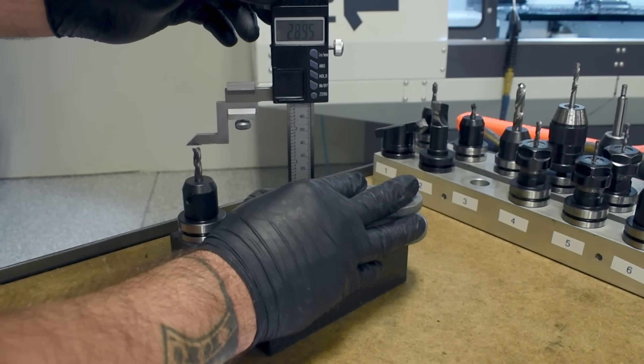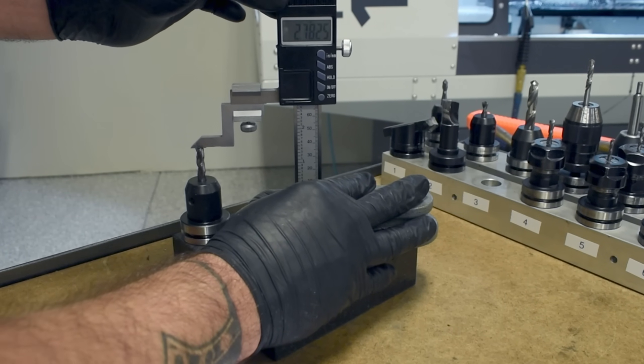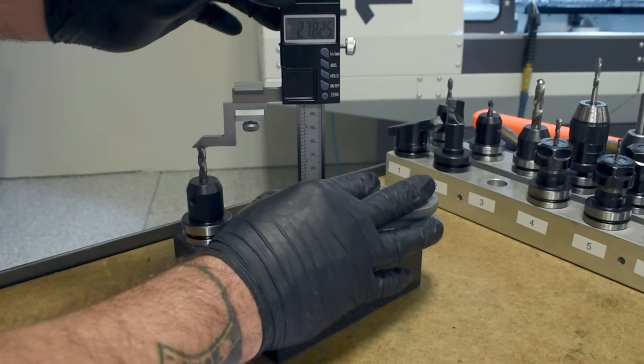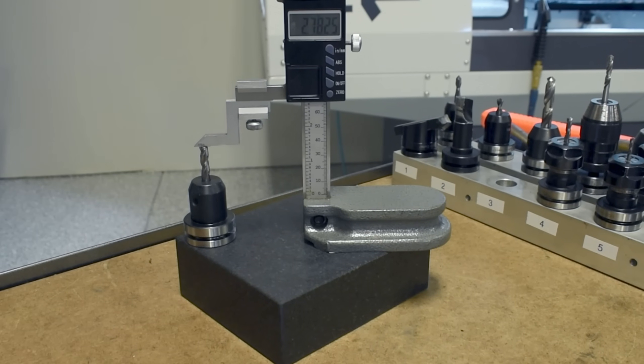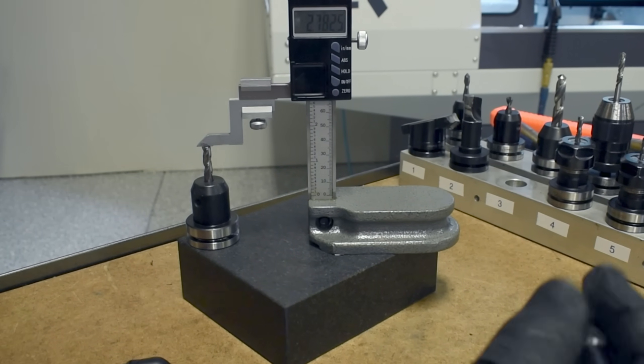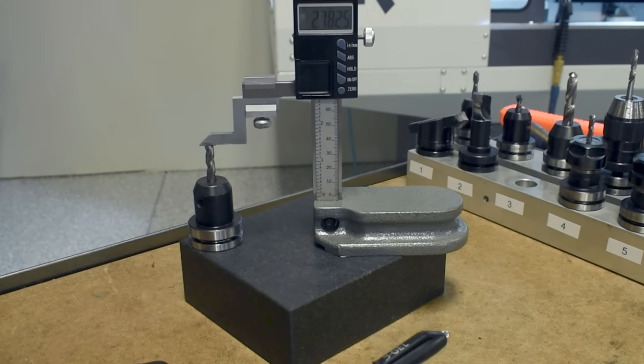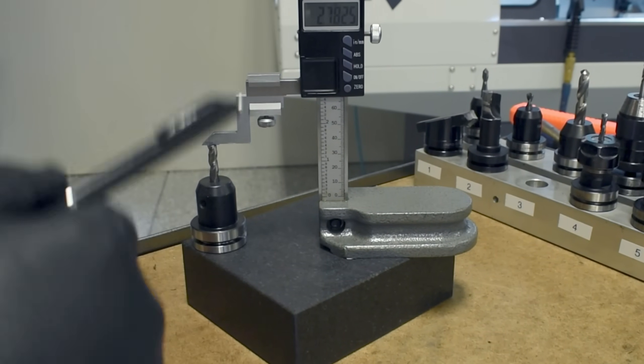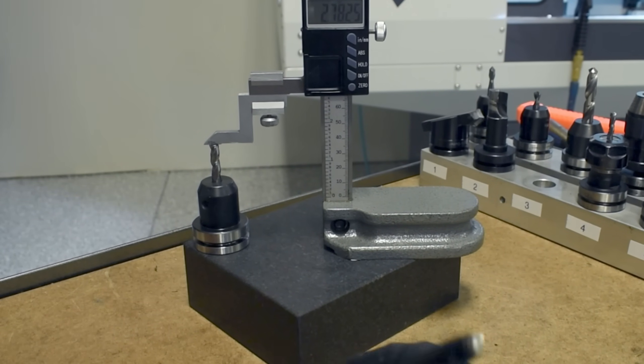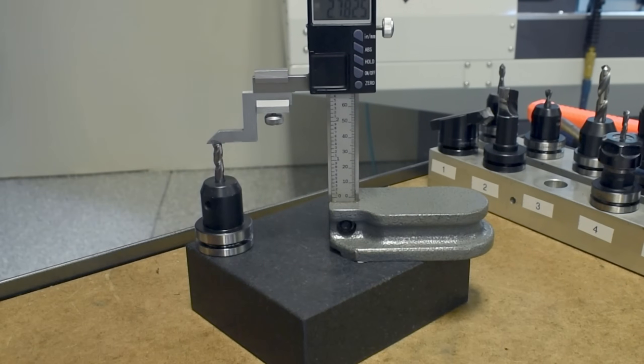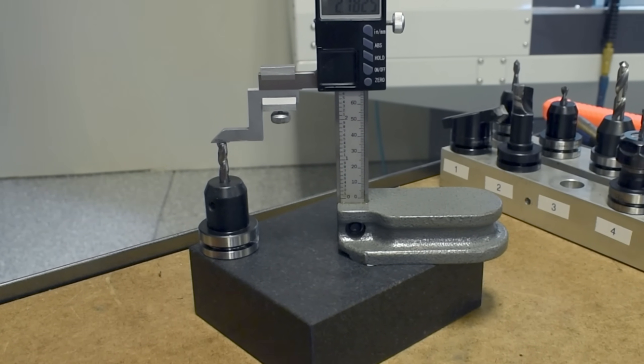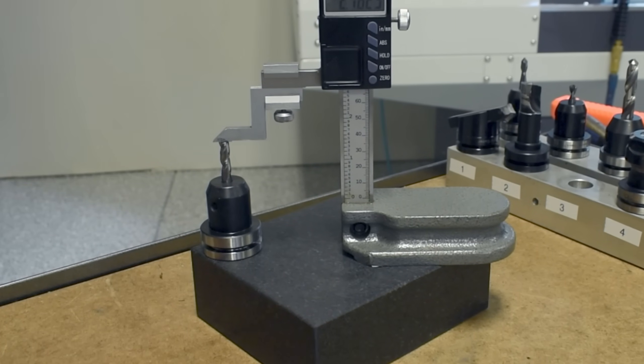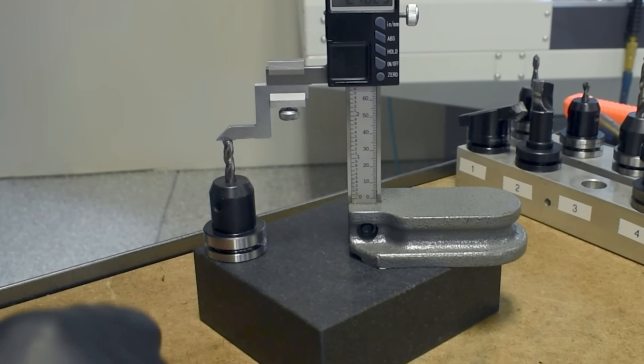Carbide is pretty brittle so you want to be gentle. Now you can read the offset, 2.7825. I like to write these numbers down but alternatively you can actually plug this height gauge into PathPilot. It'll transfer the numbers for you. So T3 because it's tool 3 in Fusion, 2.7825. And there you go. That's the tool height offset.